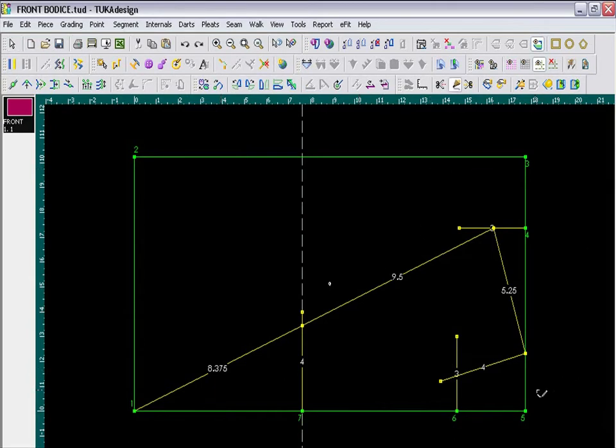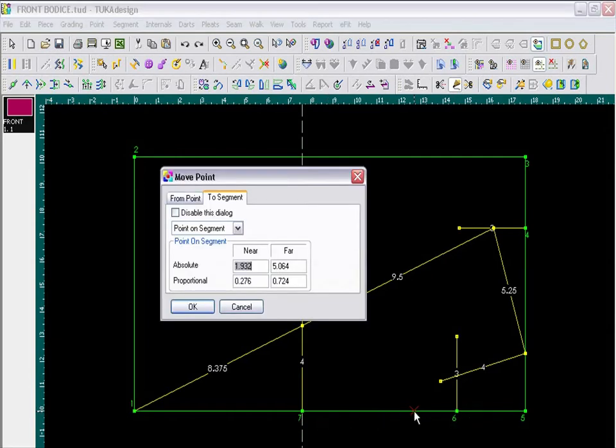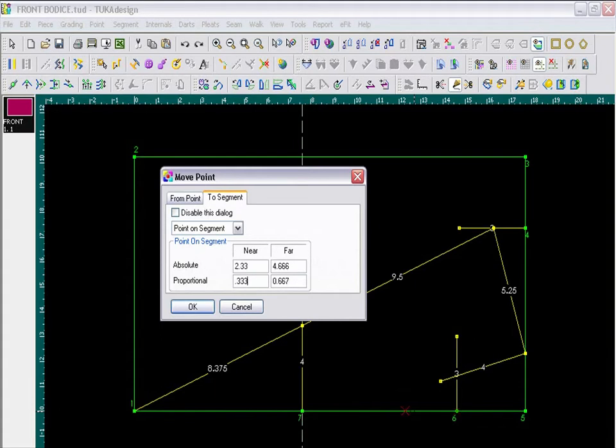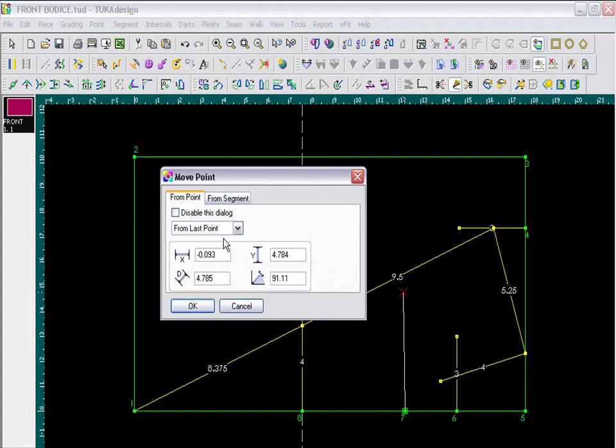Okay, now I need to go one-third the distance between my neck line and my bust line. So between 0.6 and 0.7, I am going to take the Draft tool and click on the segment. To go exactly one-third the way, in the Proportional field, I type 0.333. Click OK, and then I am going to draw a vertical segment 6 and 3 quarters inches long.